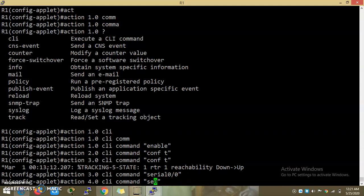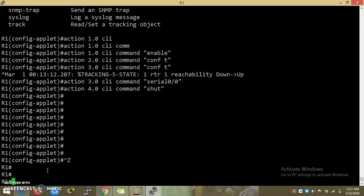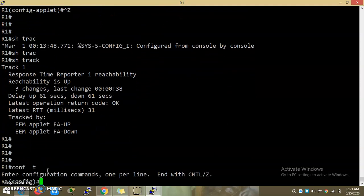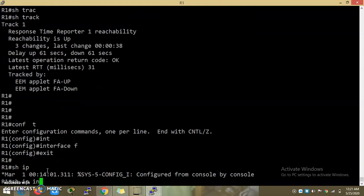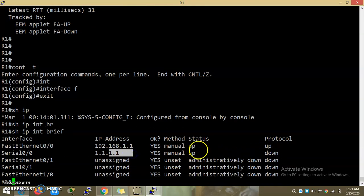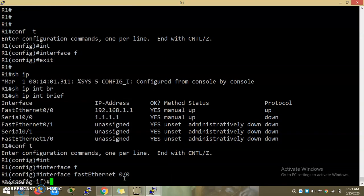I will remove the IP address. Show track — if you reach the IP address, I will check it. Show IP interface brief. Here it is administratively down. Select track, first FastEthernet 0/0 shut.